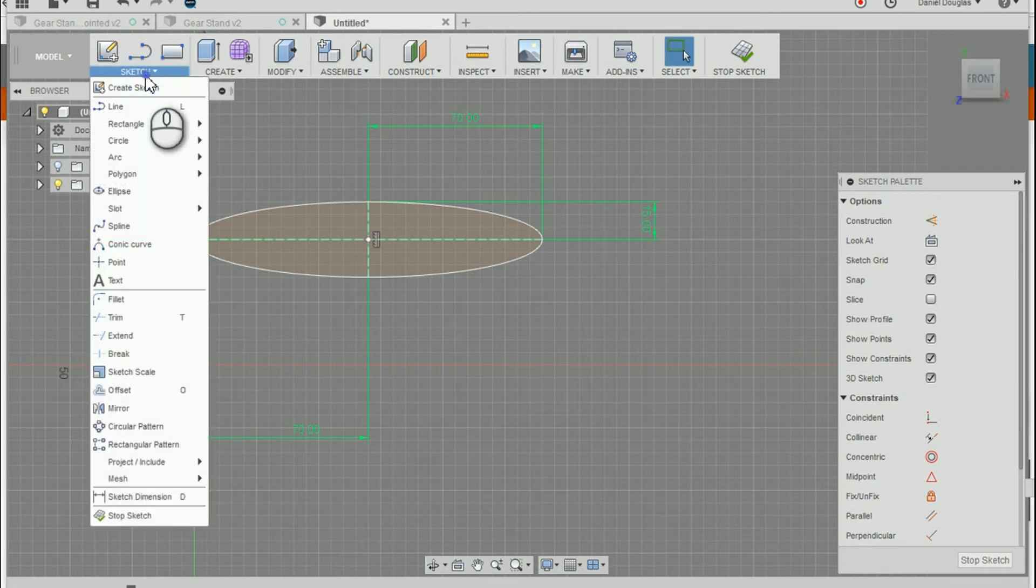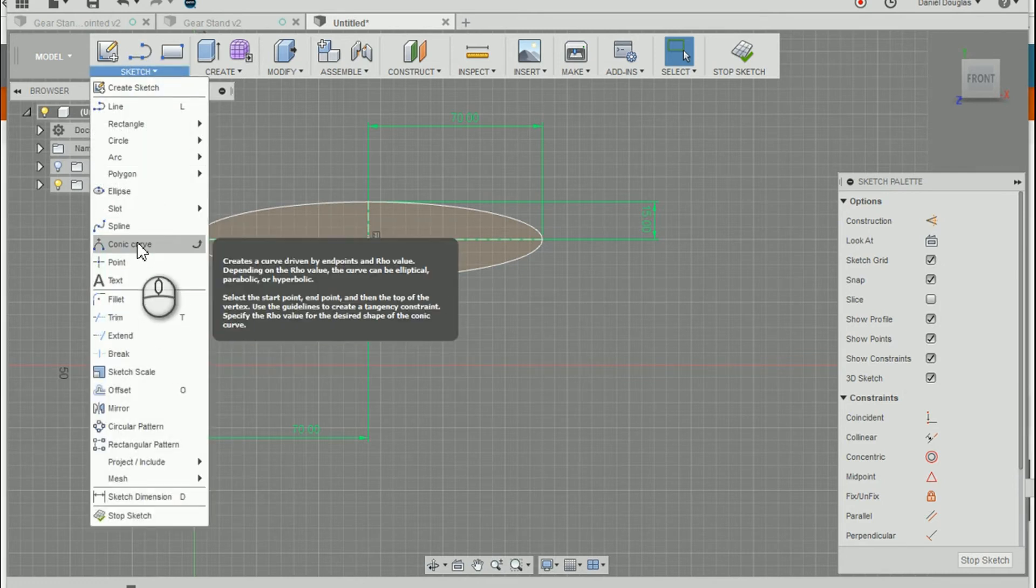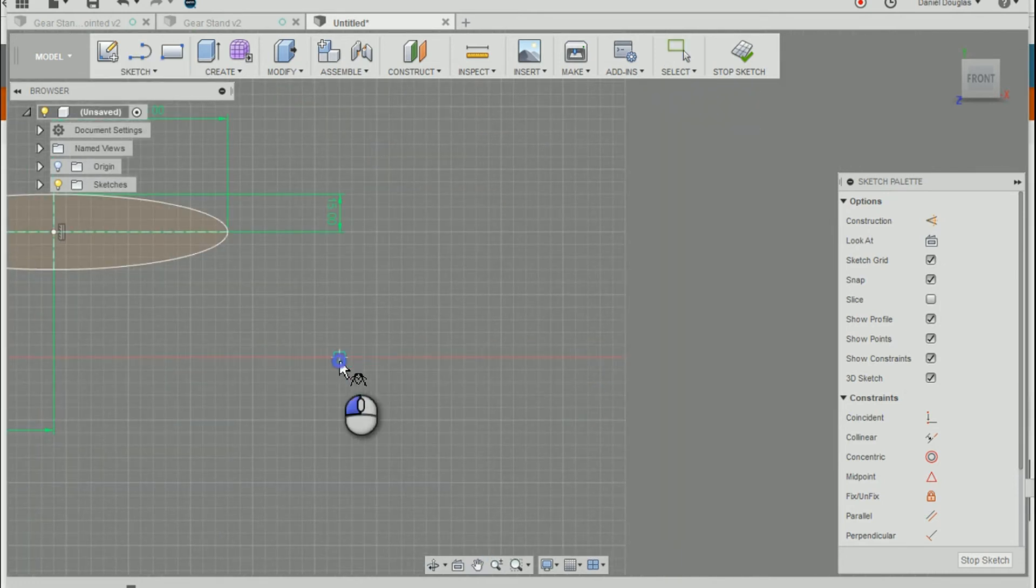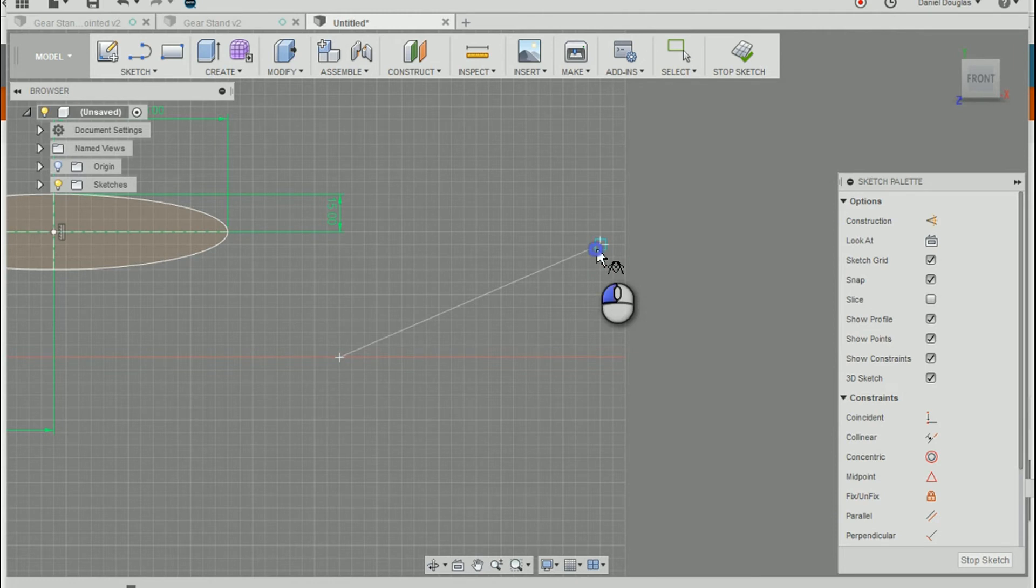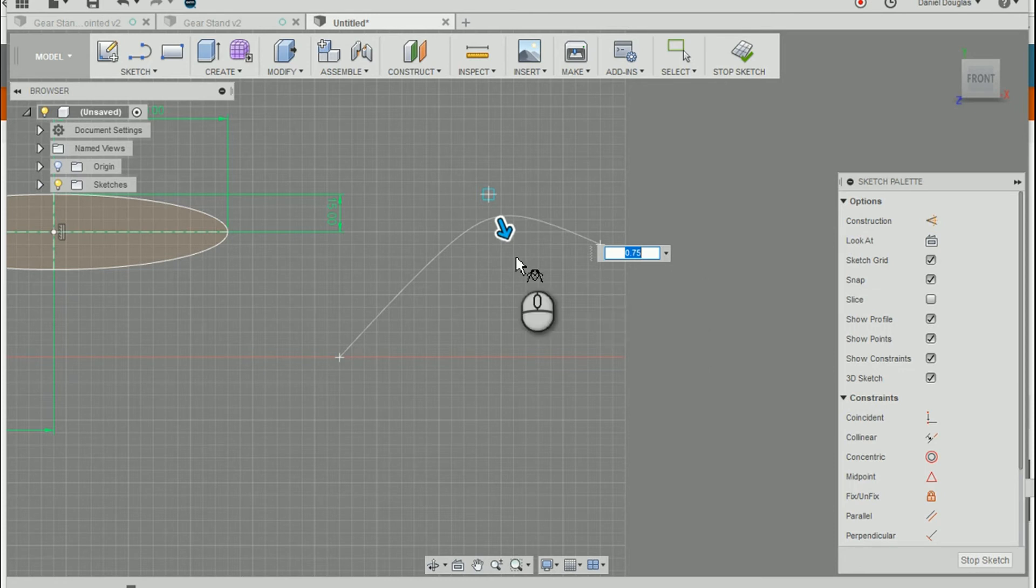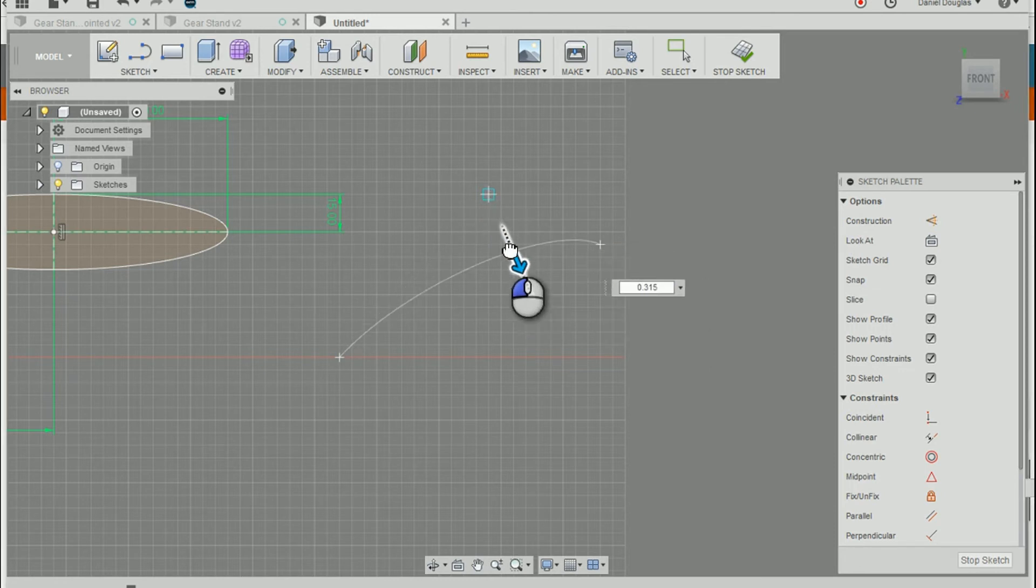Next, I want to show you how to use the conic curve. You place the first point and the second point and then you place the vertex. Okay, then you alter your curvature.